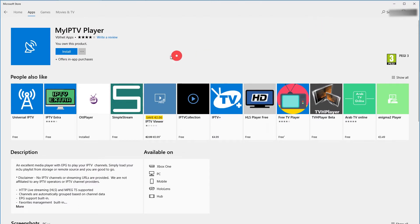Then click Install. This works for Windows 10, Windows Mobile and Xbox One.